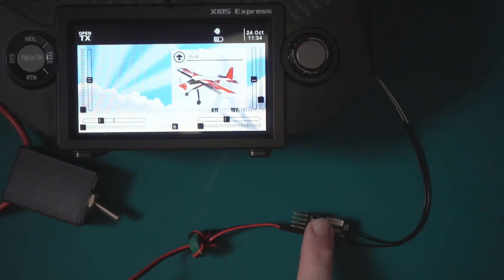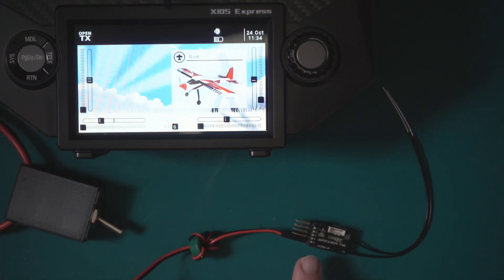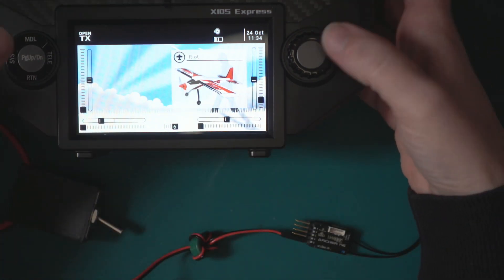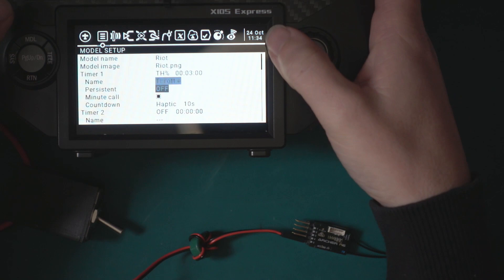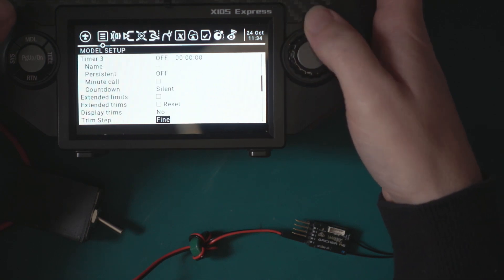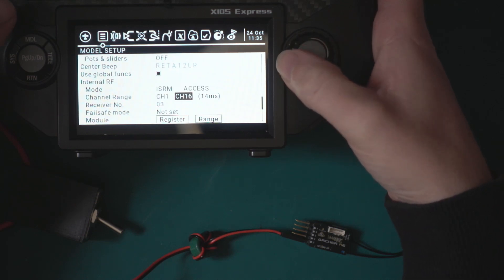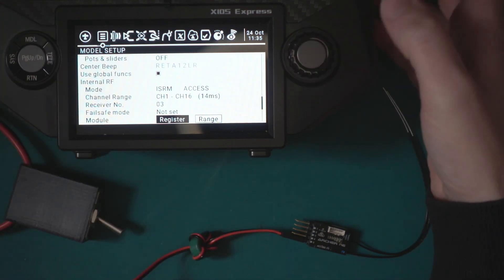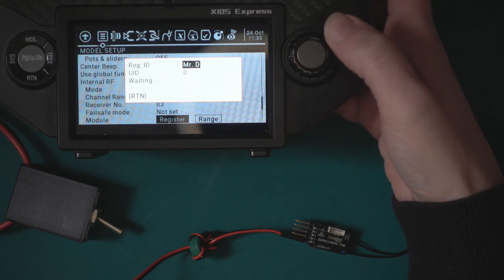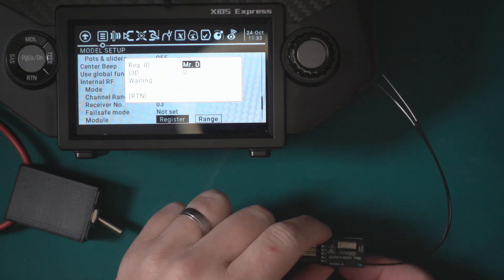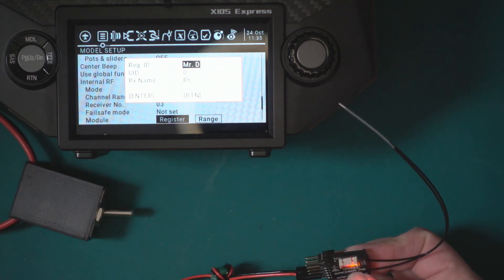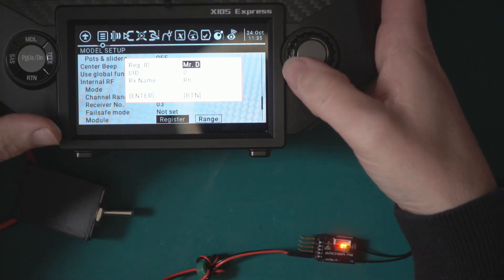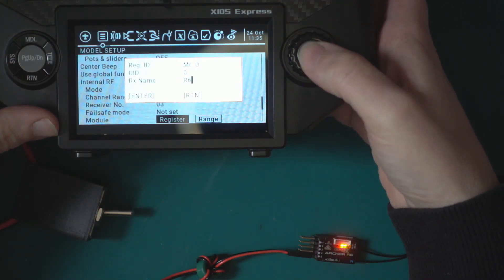Let's get it bound up and take a look. I've got the receiver, it's just a switch with a battery on the end and a BEC. Let's get into it. This is going to be my Riot, so I've already got the model. Let's enter the menu and get it bound up. We want our internal module, we want it on ACCESS. I'll leave it on receiver number three and then let's set it to register.